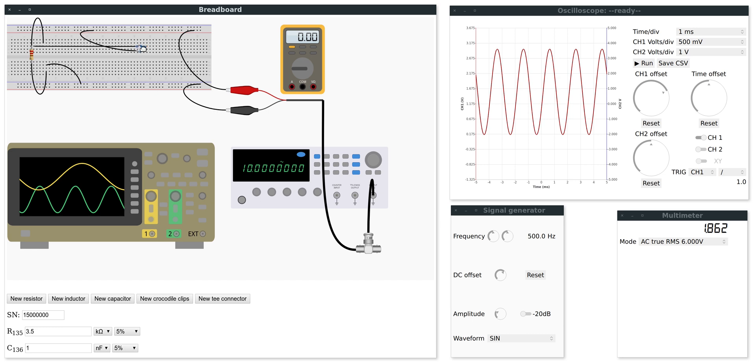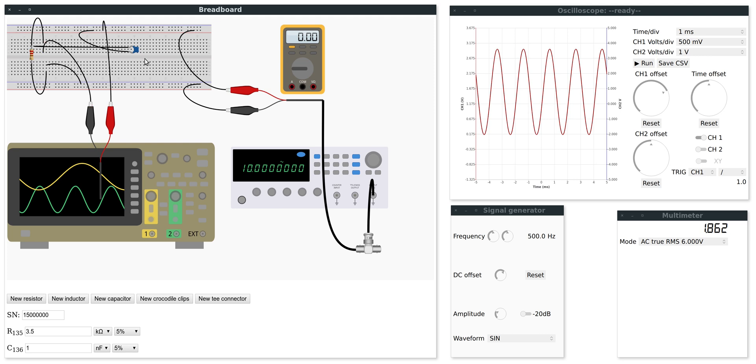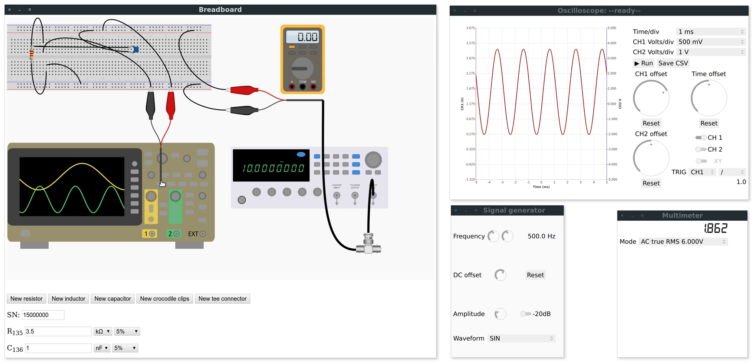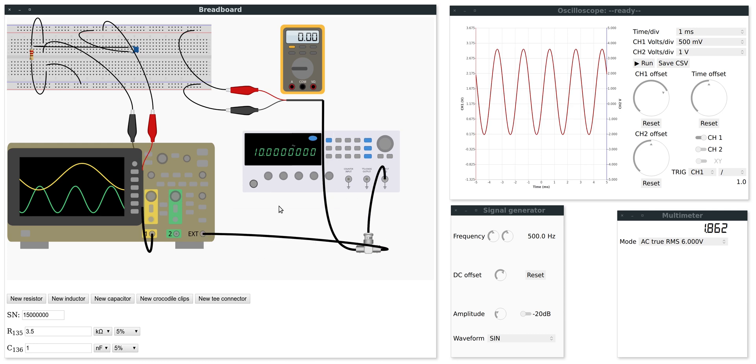And the only thing missing is some measurement. So we want to measure the voltage on the capacitor. I will add another pair of crocodile clips which I will connect to the two sides of the capacitor. And this will go into channel one. And I will also need a trigger. So I will connect the signal generator to external which will function as an external trigger.